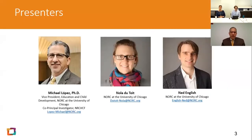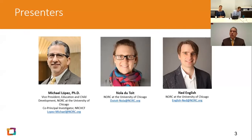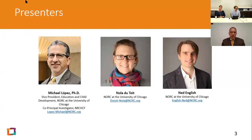We have a number of speakers, so I'd like to take a moment and introduce them. My name is Michael Lopez. I'm Vice President for Education and Child Development at NORC at the University of Chicago and also Co-Principal Investigator for the Hispanic Center. I'll be moderating today's webinar. Next up is Nola Jatoi, a Senior Research Methodologist at NORC at the University of Chicago, who creates data and information visualizations to help researchers shed light on analytic findings.